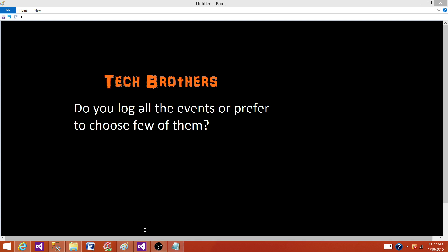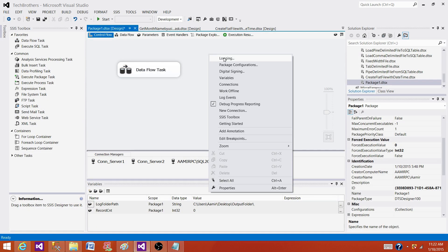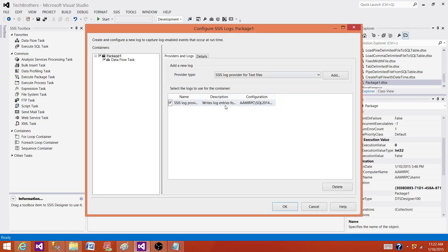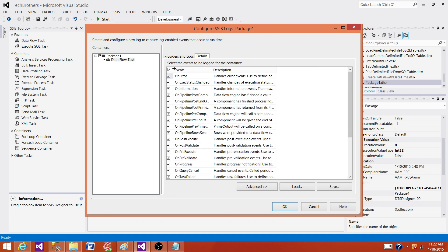In this case, what I have done here in this package, I have enabled logging for SQL Server table and I have execute tasks, I have package and I have data flow. I have only one data flow here. So I am entering all the information for all the events.